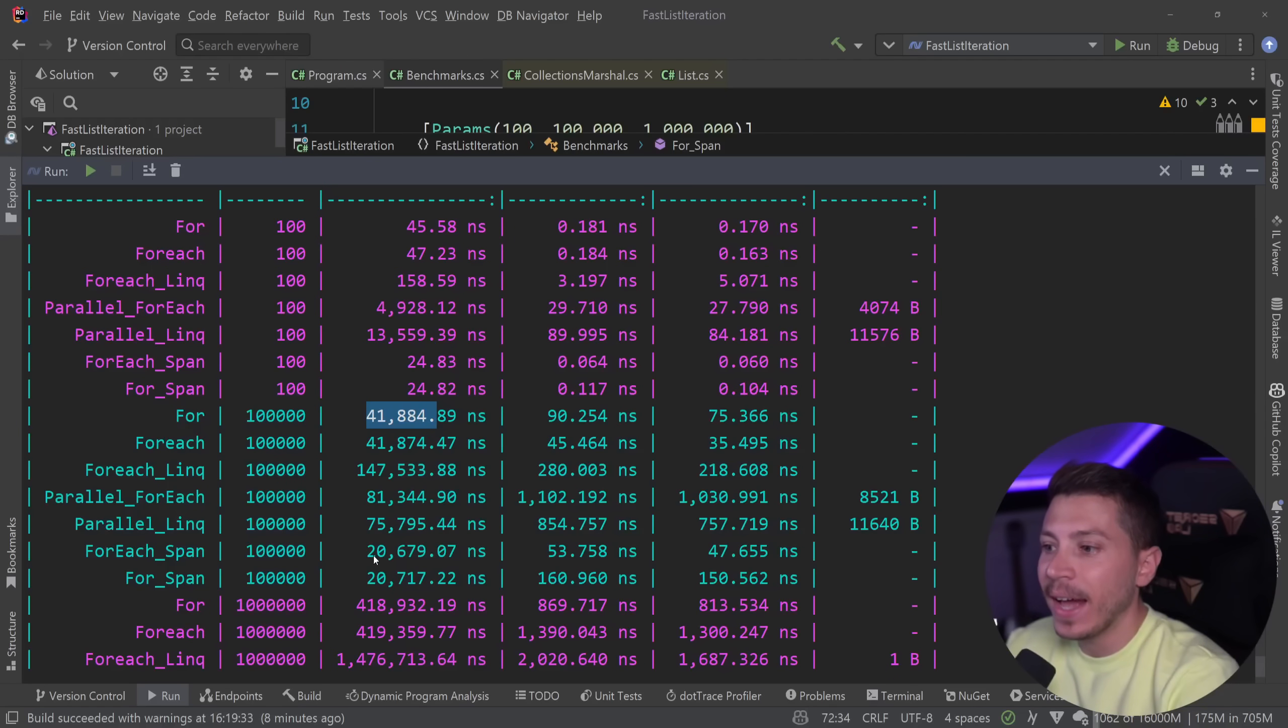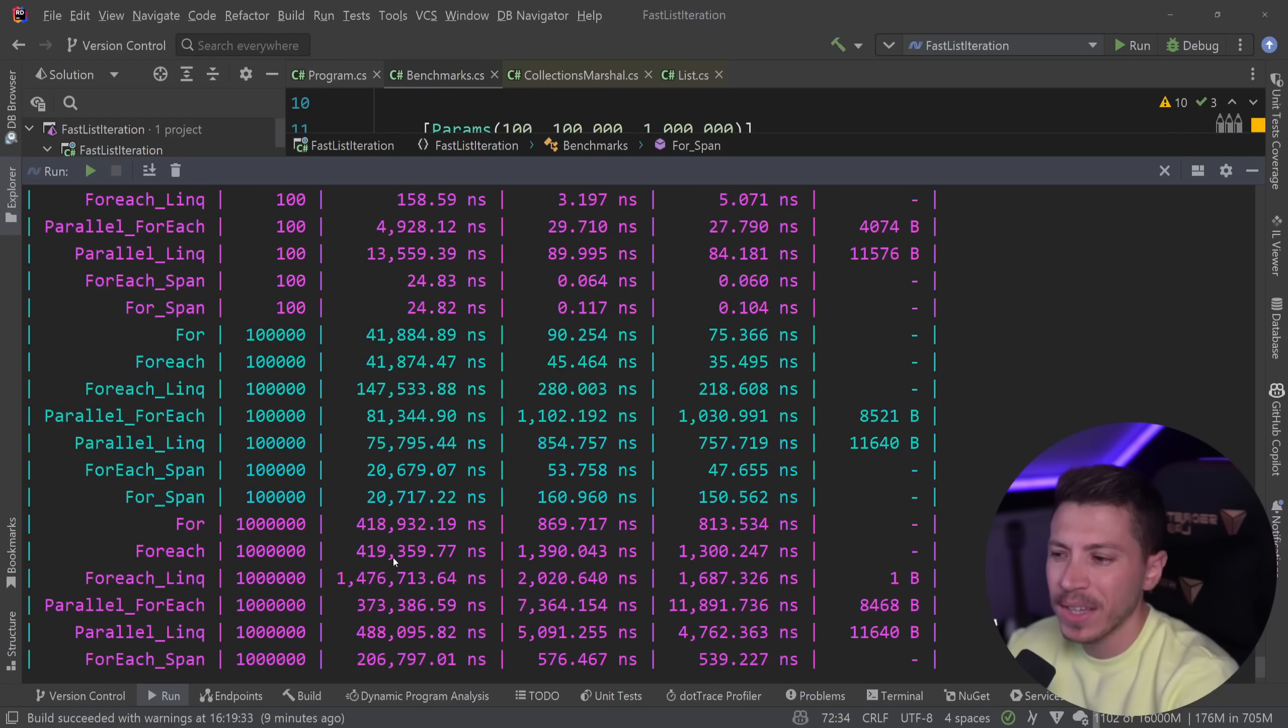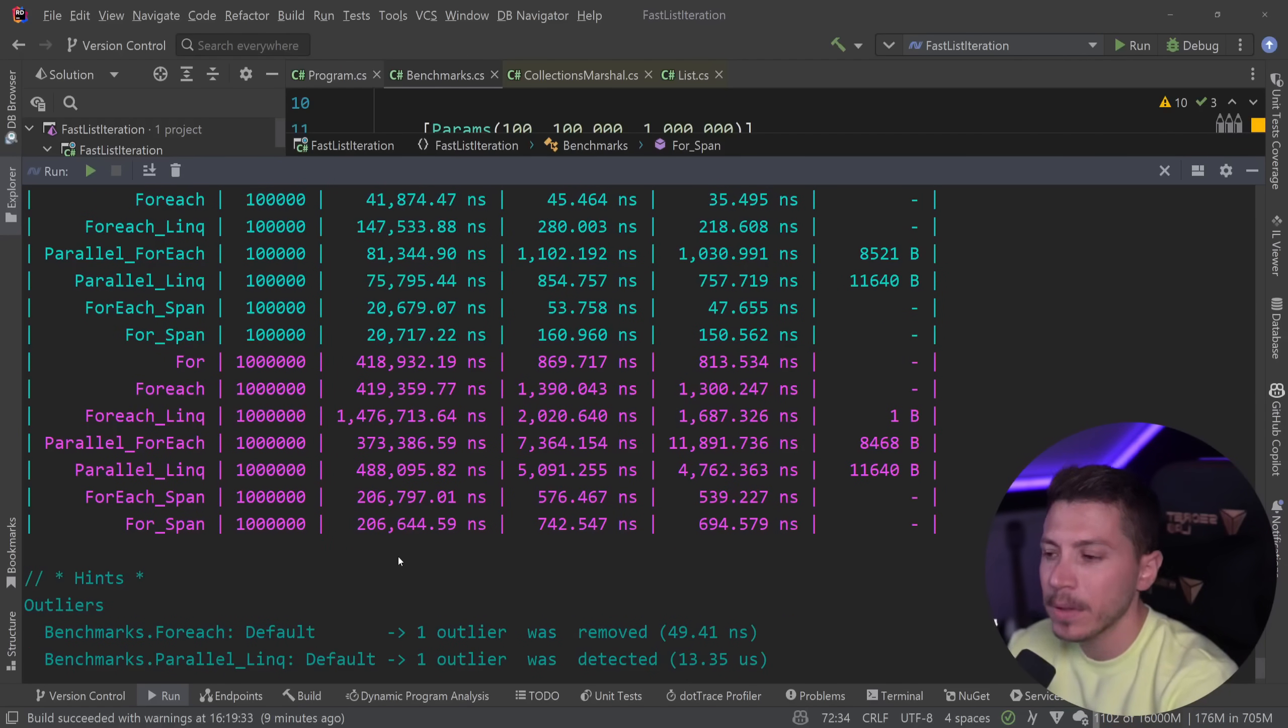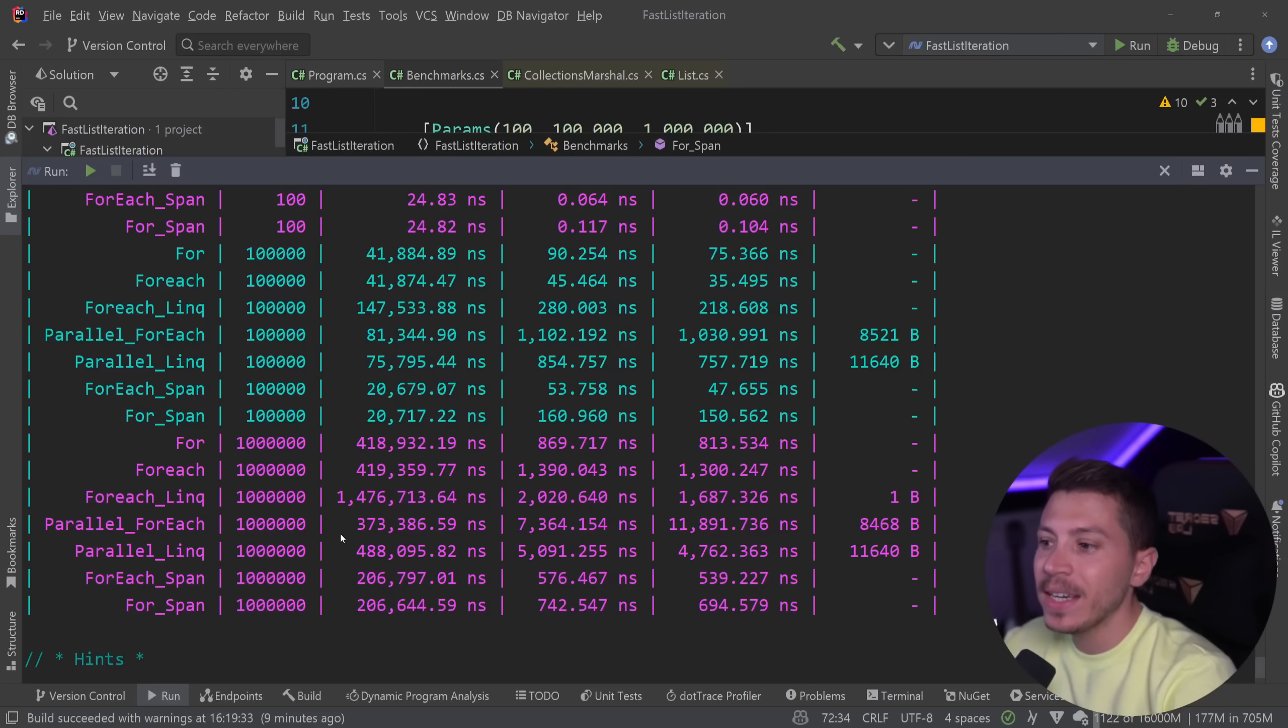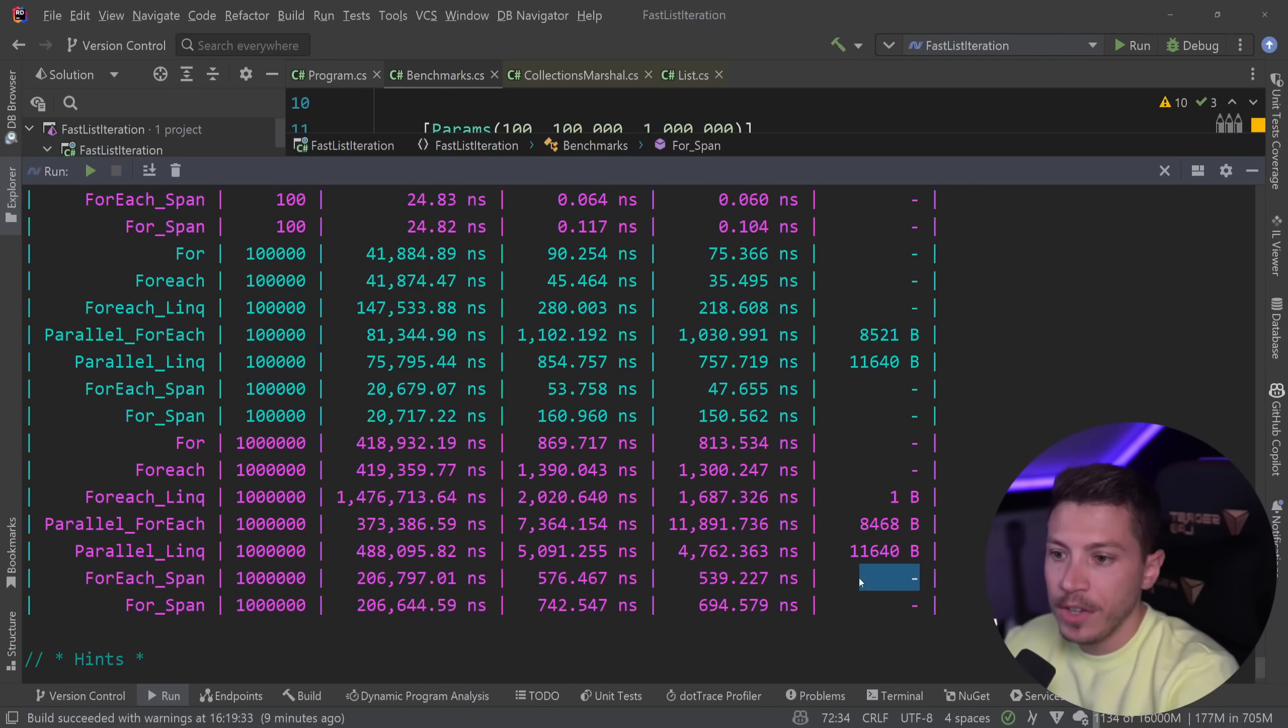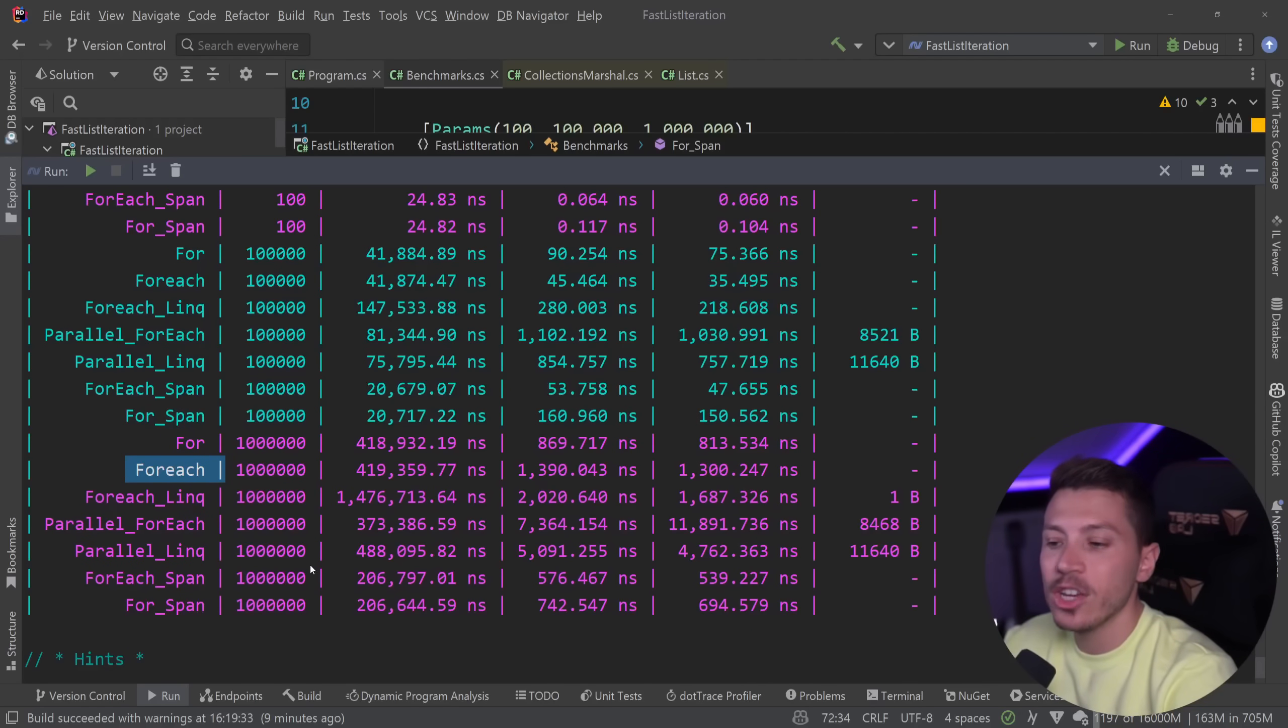Then as we grow the data set, similar thing, half the speed, 20 microseconds for both of them, they're effectively the same. And then as we grow even further they're still faster and more memory efficient, there is no memory, than both the parallel versions and for and for each and everything.